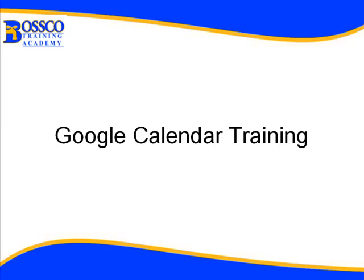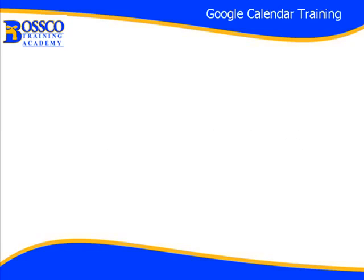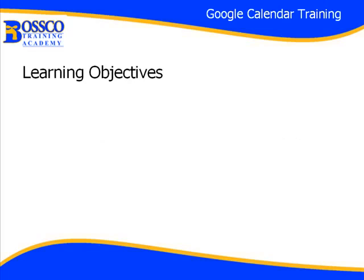Welcome to Google Calendar Training. Learning Objectives. Here's what we'll learn today.